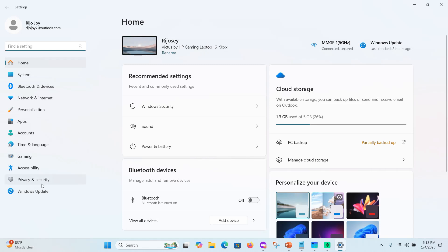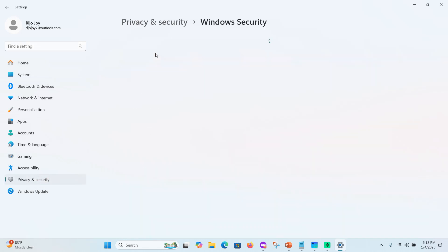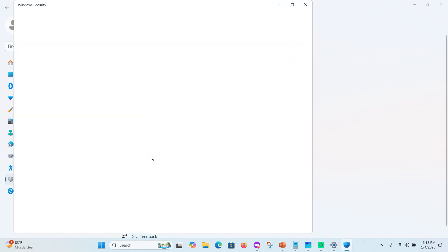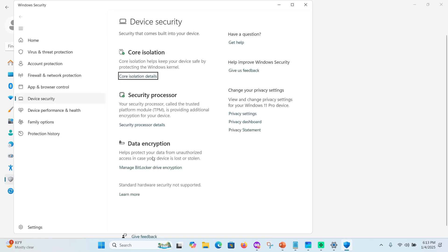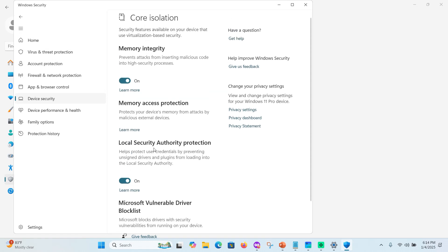On the device, go to Privacy and Security, then Windows Security, then Device Security. Click Device Security and you can see Core Isolation, which keeps your device safe. Click Core Isolation Details, and you will see Memory Integrity, which prevents attacks from malicious code targeting high-security processes.